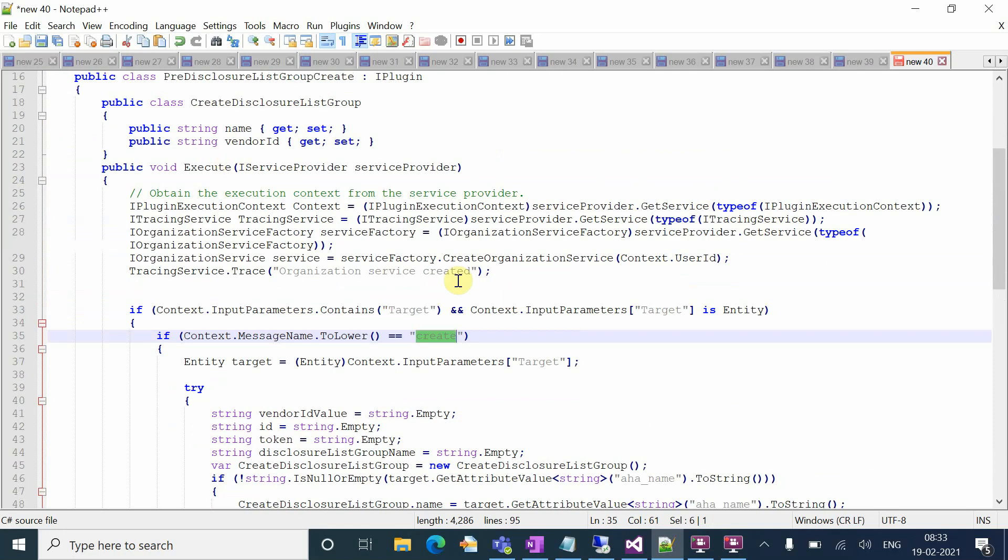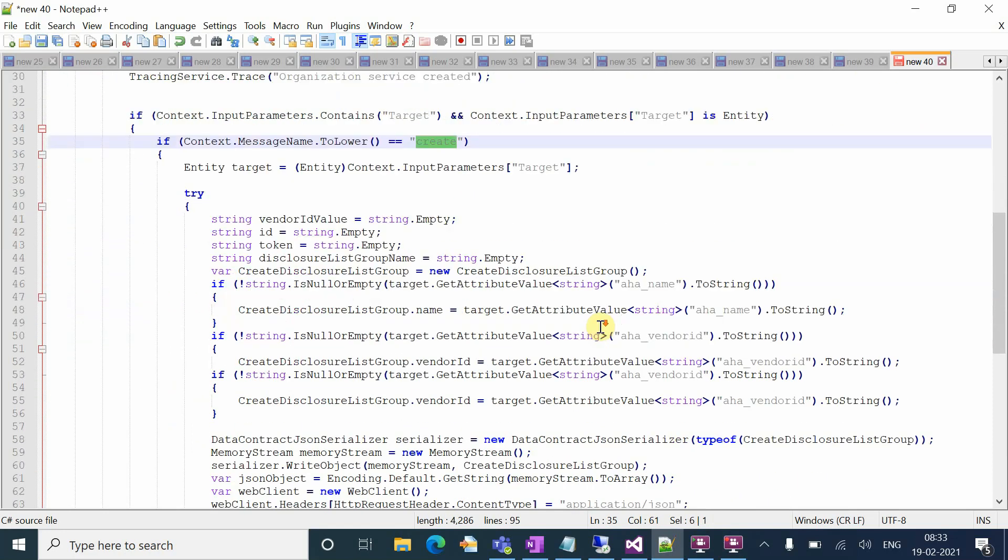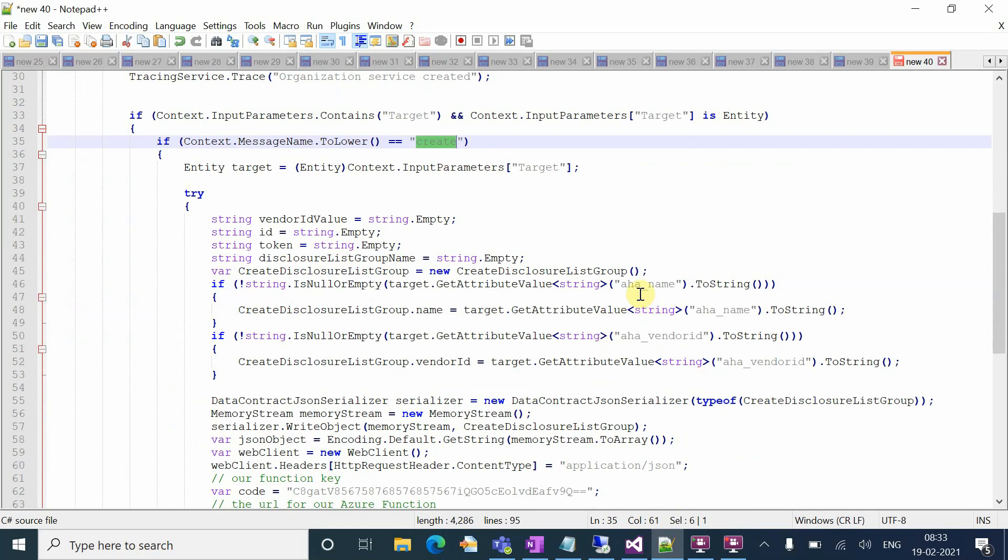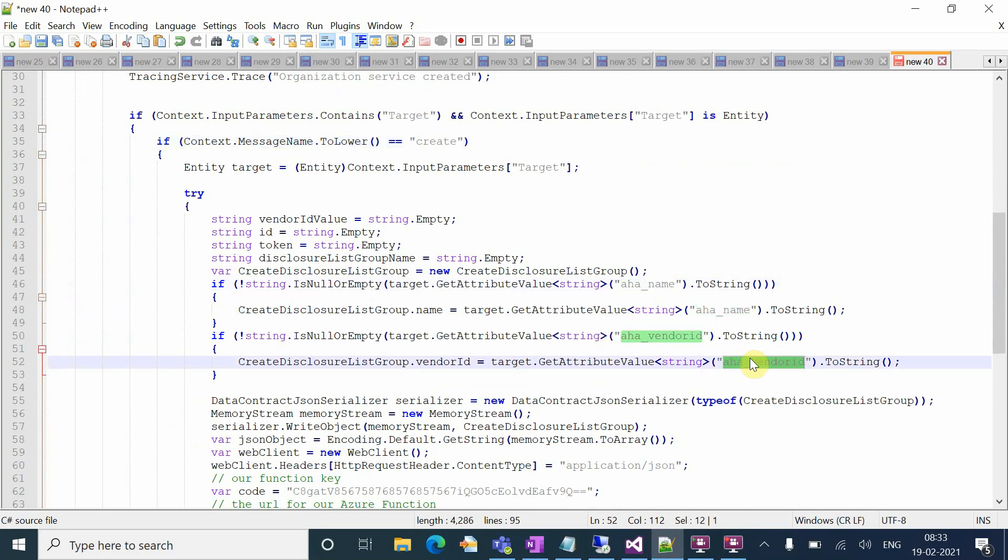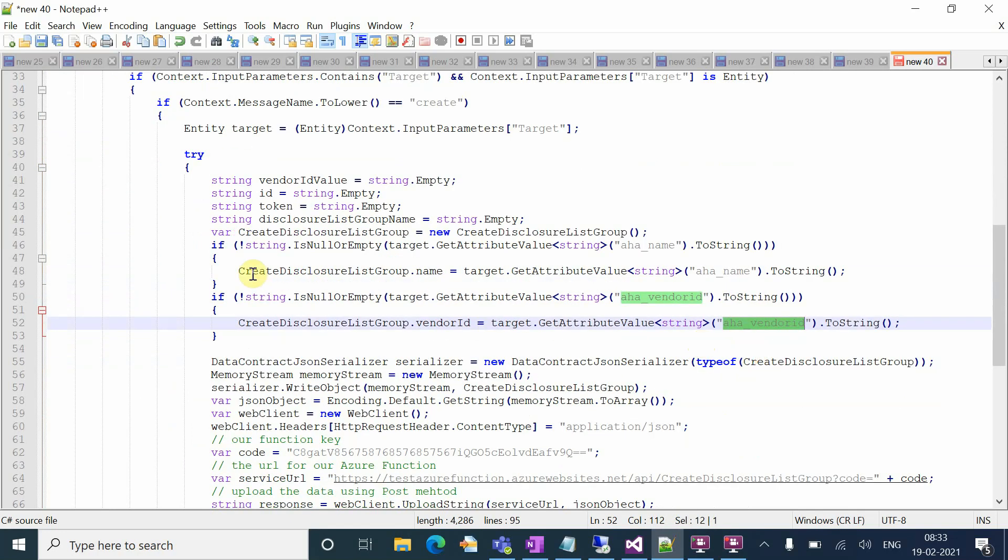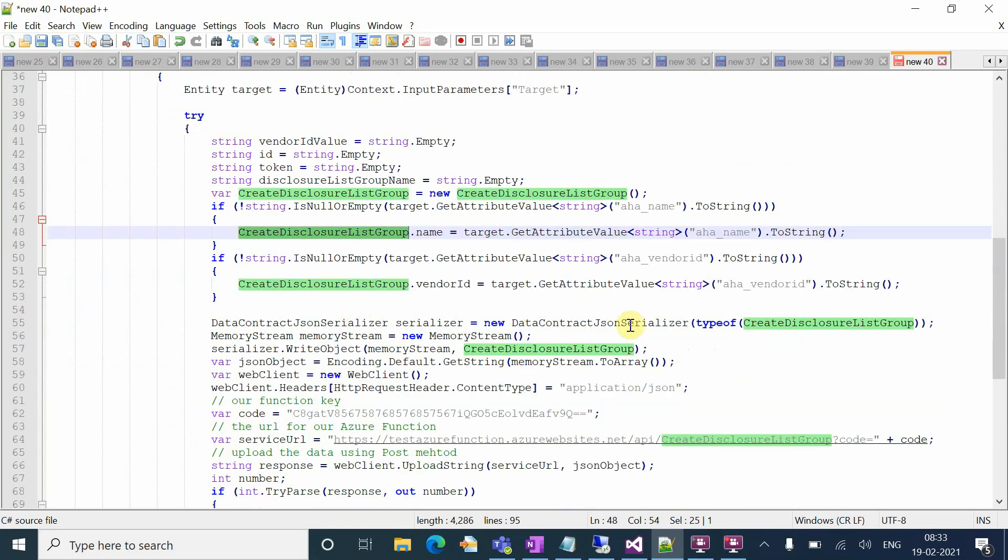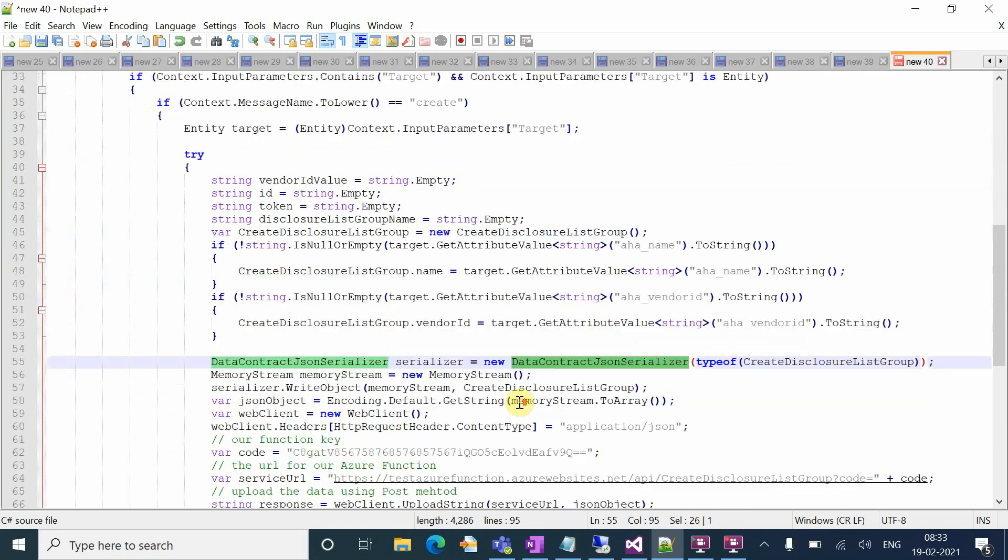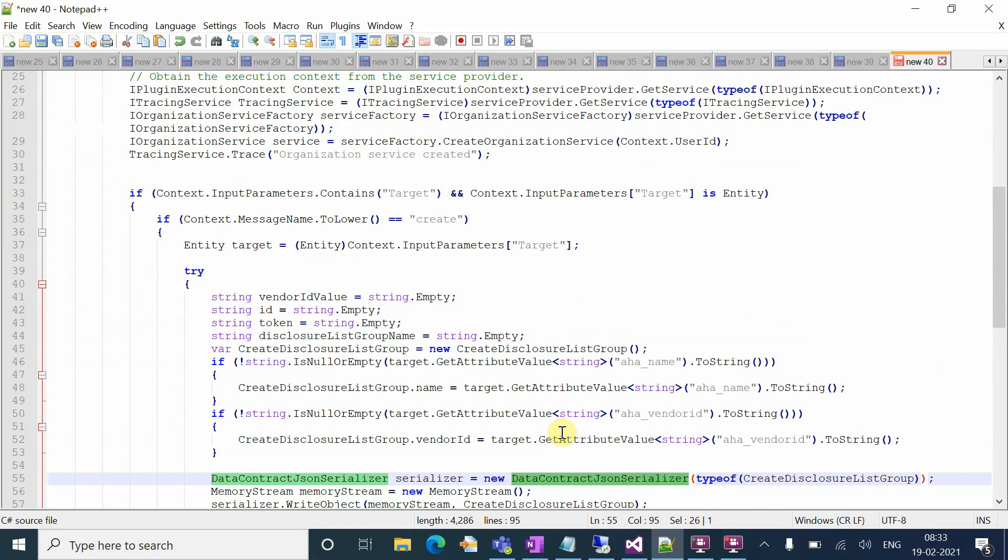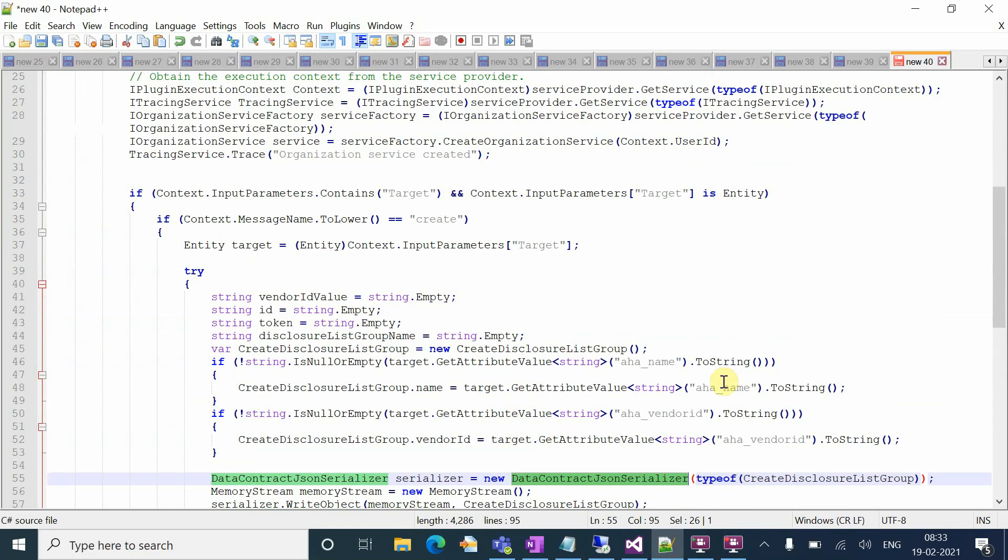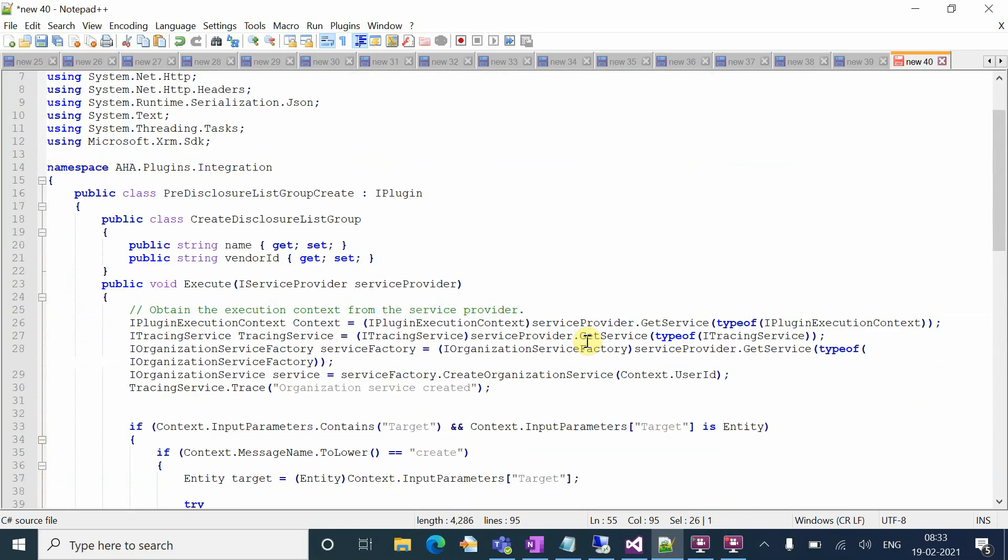I'm getting the inputs from the plugin, like name and vendor ID at the time of creation. Then I created one class to serialize this object into JSON format. I've created name and vendor ID fields.